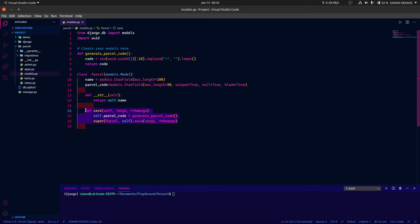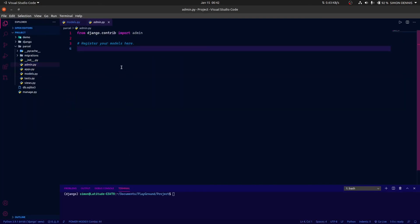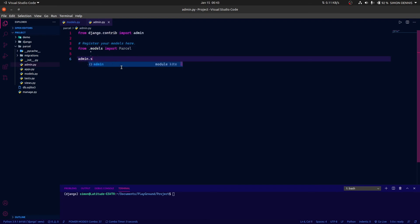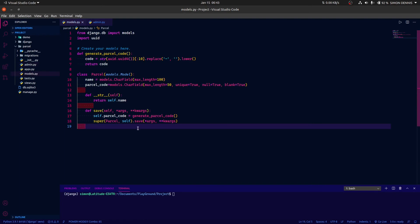So this override method is what we use to fill the parcel_code field automatically. For us to see the model in the admin, we need to add it to admin.py. I'm going to do from .models import Parcel, then register it with admin.site.register(Parcel). We've created the model, but we haven't made migrations yet, so we need to run python manage.py makemigrations.